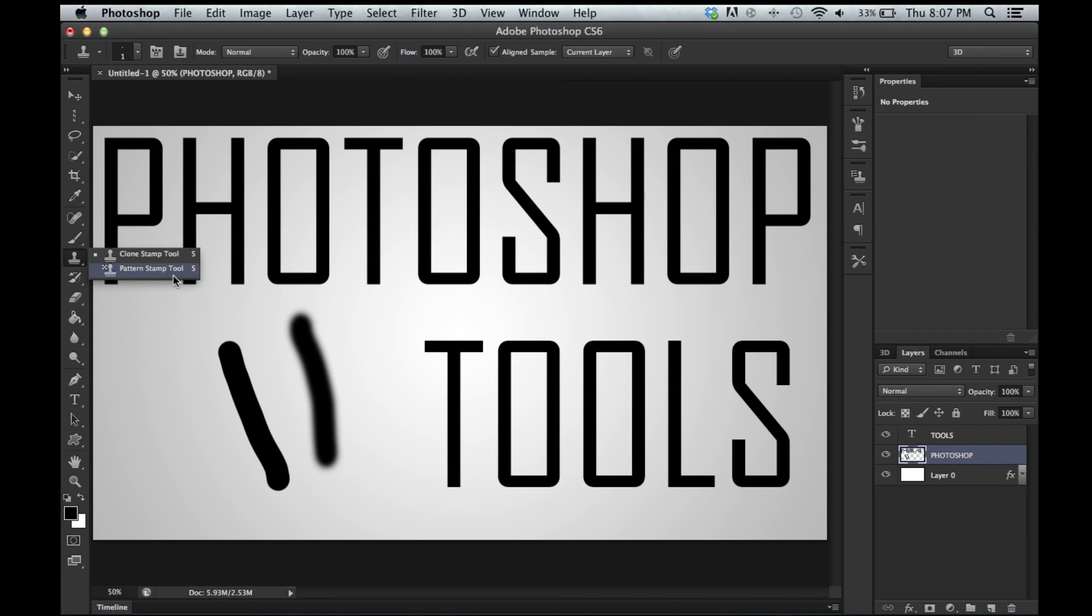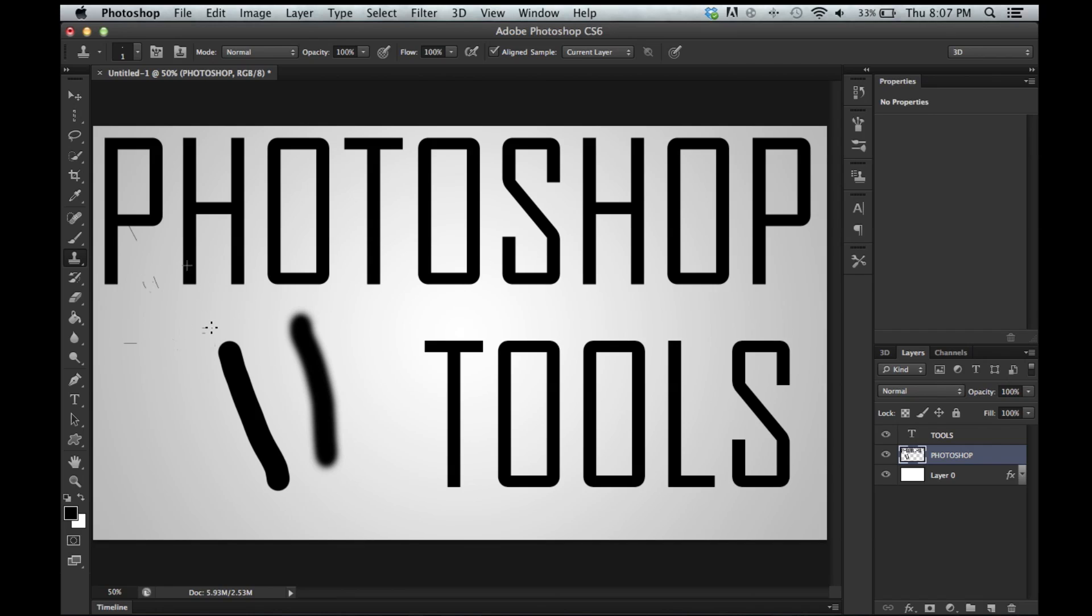Clone stamp tool and pattern stamp tool. These are used for pictures pretty much too. This one clones an object. I think you hold alt. And then, boom. Yep. There we go. Cloning. It's amazing.